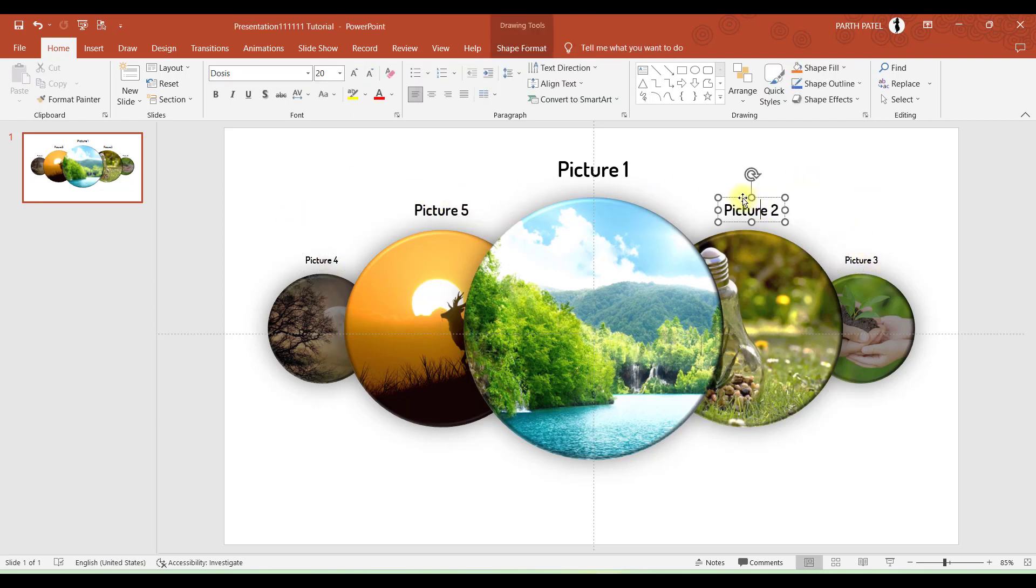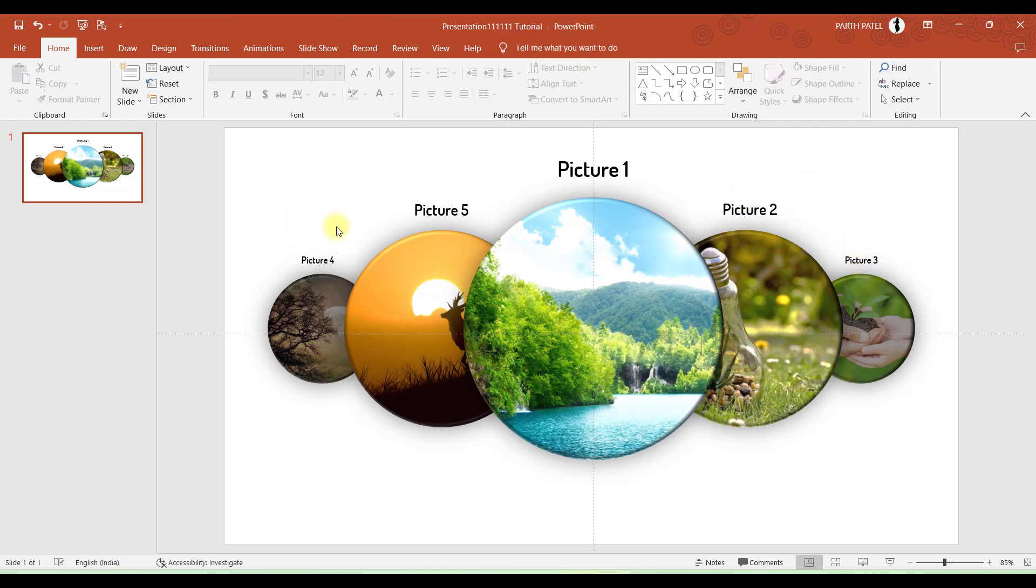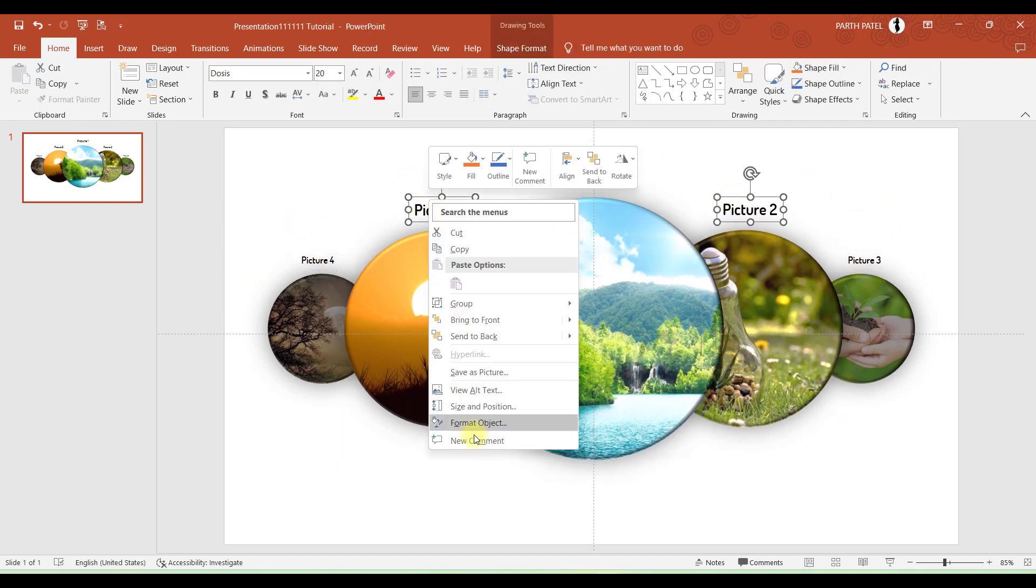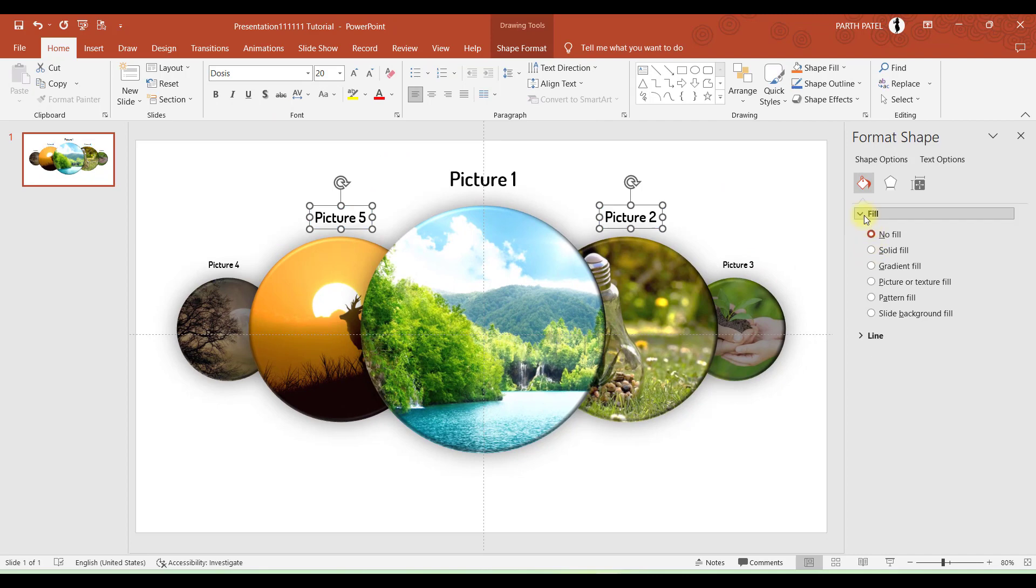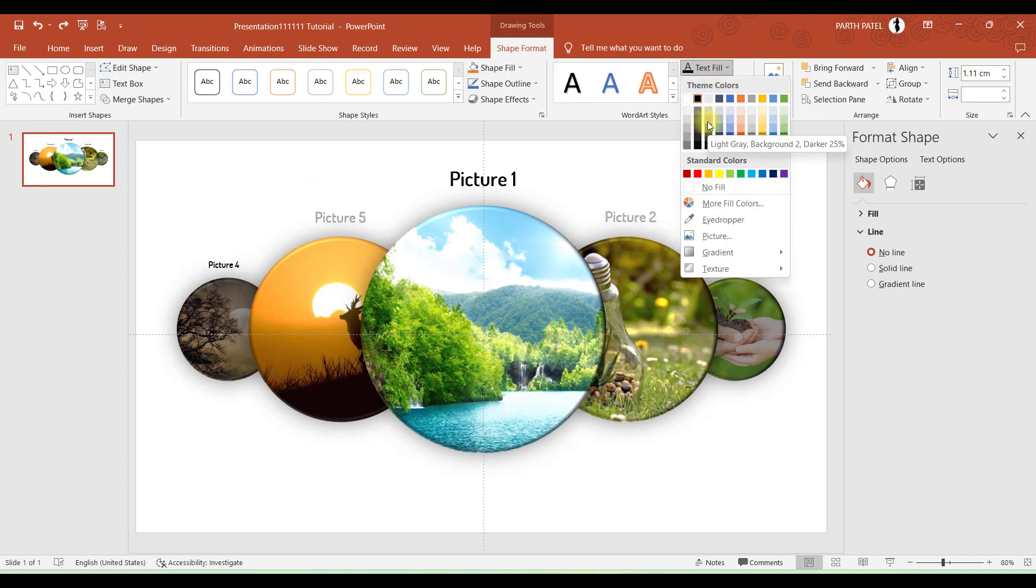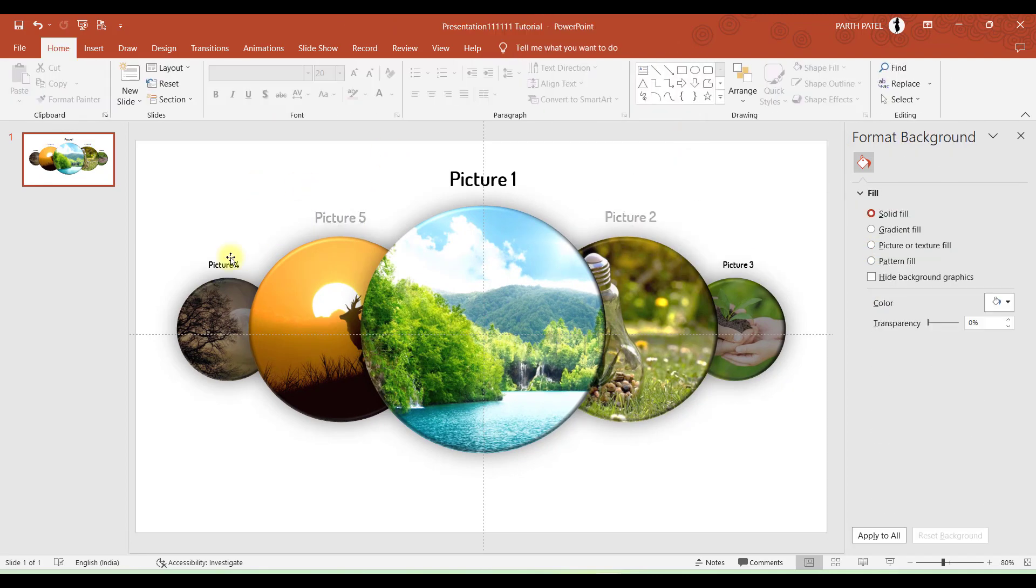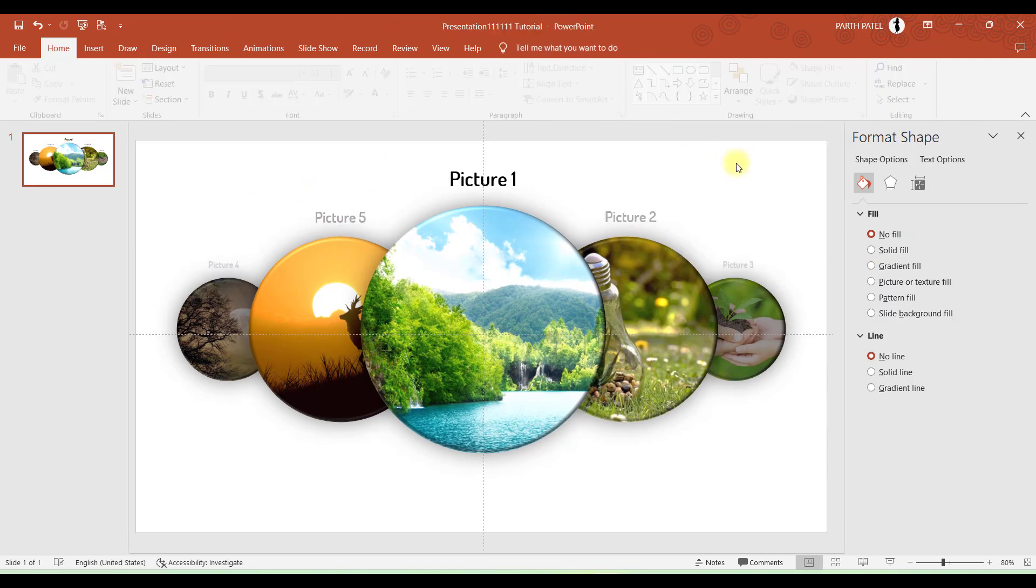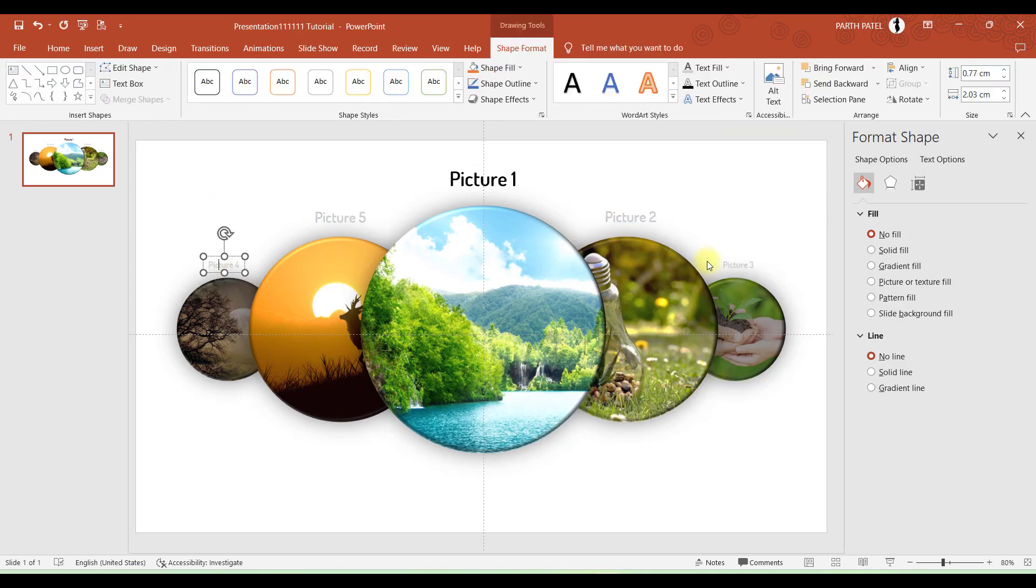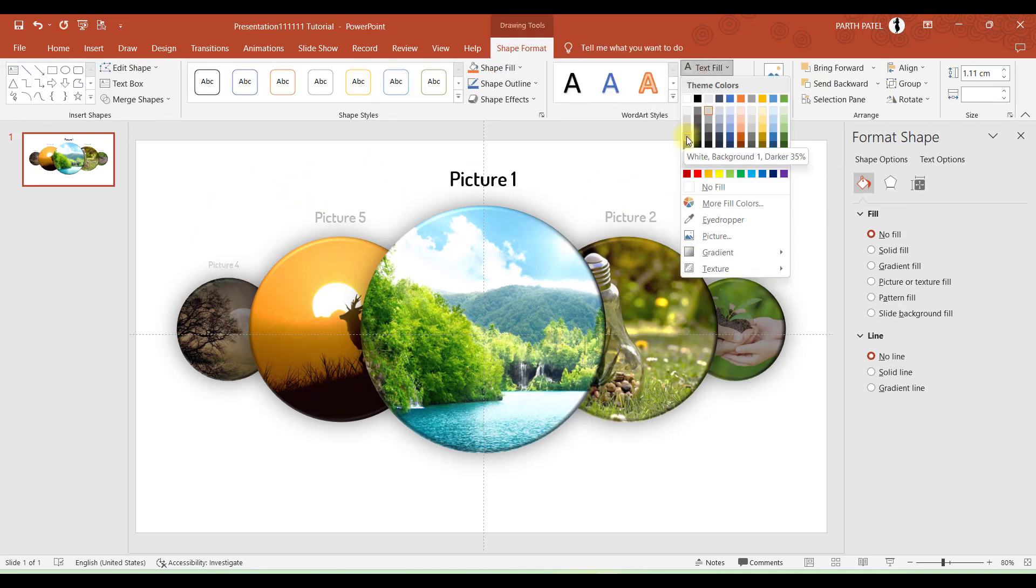Now let's make these two texts smaller a bit. And now let's not highlight other text boxes apart from Picture 1, so we will reduce the transparency of Picture 5, Picture 2, Picture 3, and 4 so they will not highlight much.